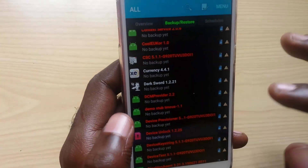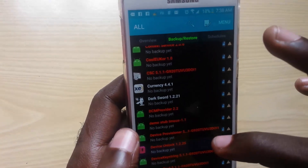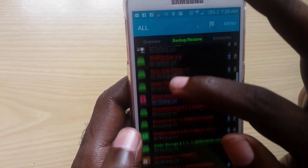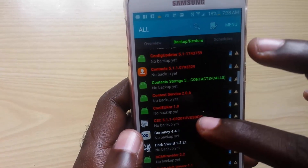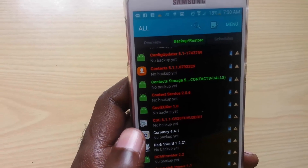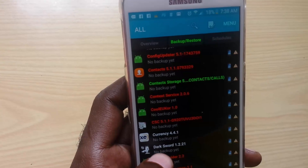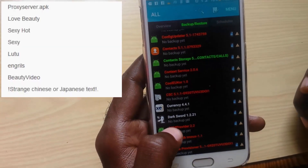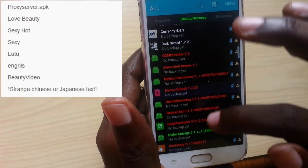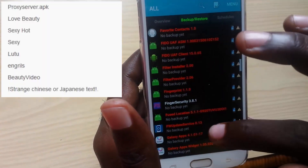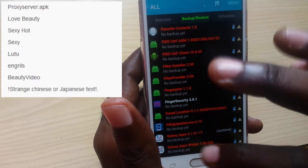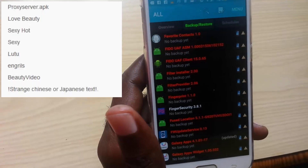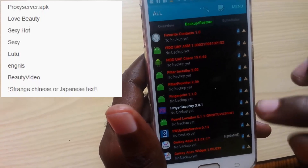Once you launch Titanium Backup, go to 'Backup and Restore.' You're going to find the virus that's causing the issue — it shows every app installed. A word of warning: please back up anything you're going to uninstall in case you make a mistake so you can restore it. The file you're looking for is called 'proxy server' APK. Search for it, find the virus called proxy server APK, and uninstall it — that's the main file causing the issue for most users.